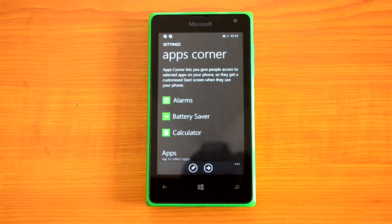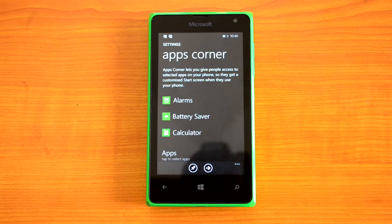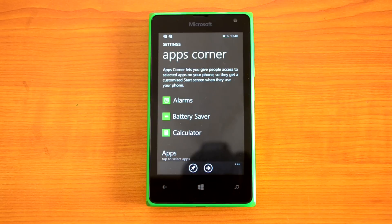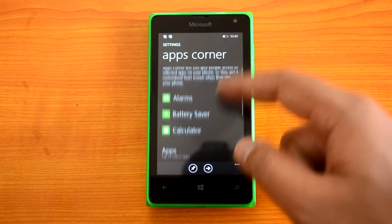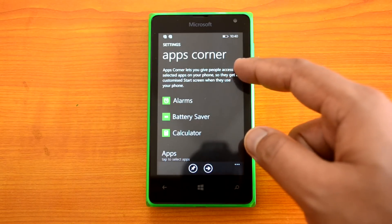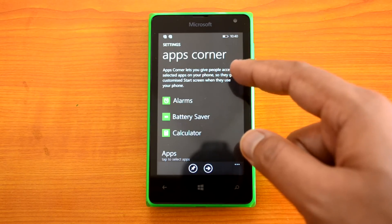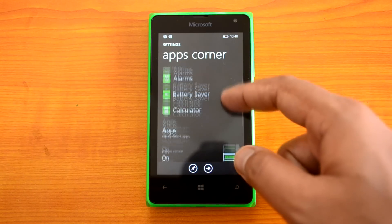Now we have App Corner, which is a useful feature that rolled out last year. App Corner lets you give people access to selected apps on your phone. Basically, if you're giving your phone to somebody else and you want that person to only access certain apps and features, you can set up App Corner. It will give a customized start screen when they use the phone.